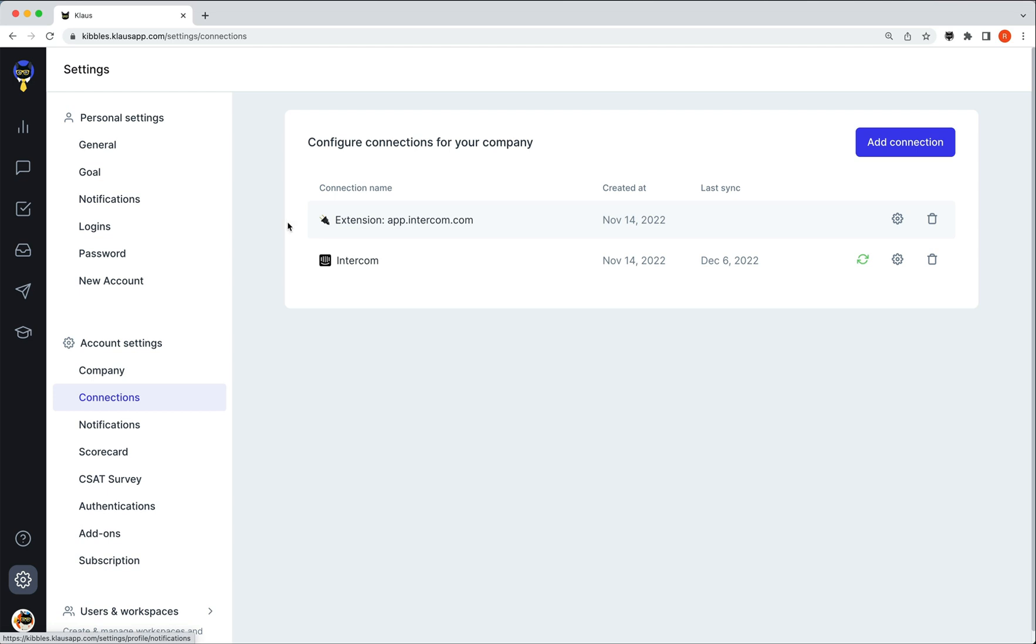As you can see, my connected help desk is Intercom and an extension integration was automatically added to my account, meaning I can go and make reviews in Intercom right away.